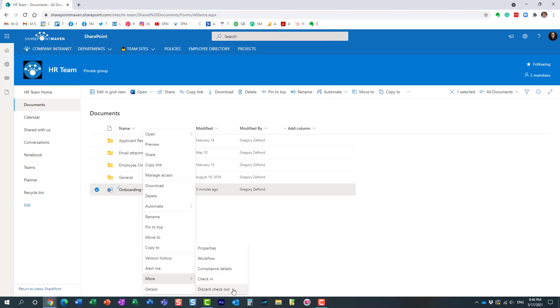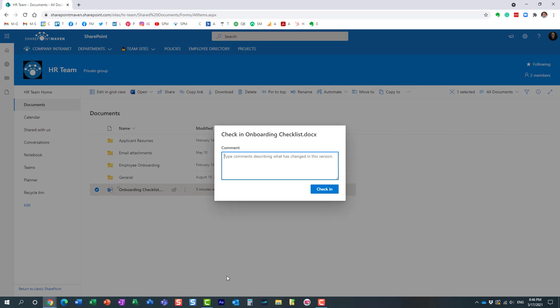If I choose discard check-out, then essentially Mary's changes will be lost. We'll go back to whatever previous version of the document was, version 2.0. However, if I check it back in, I can supply some comments.